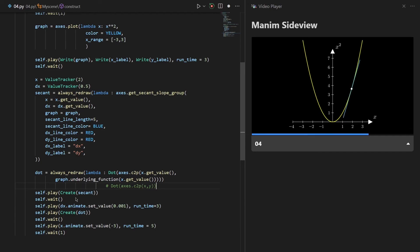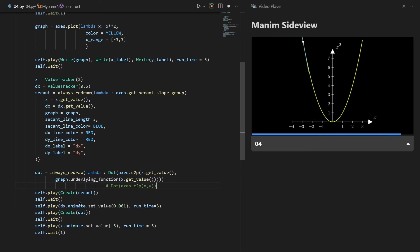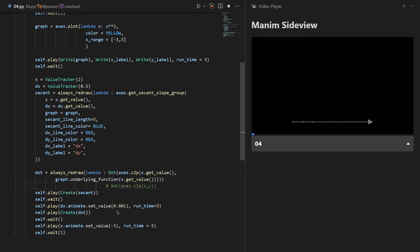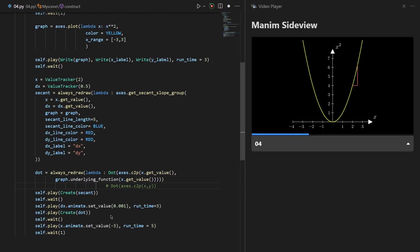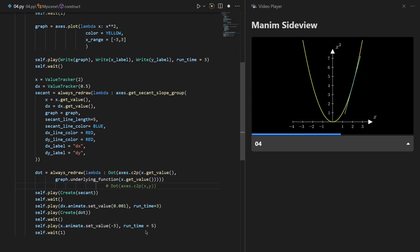After defining these objects I move on to animating them. I start by creating the secant line, then wait one second. Then I change the dx value from its initial value down to 0.0041 to make our secant line resemble a tangent line, and this change occurs over three seconds. After that I create our dot and wait one second. Finally I animate the x value moving to minus 3 over five seconds. You can look at the animation and try to understand how this code works.